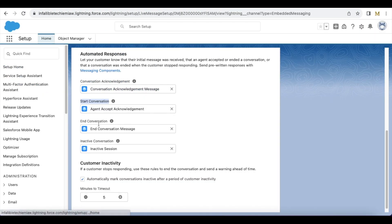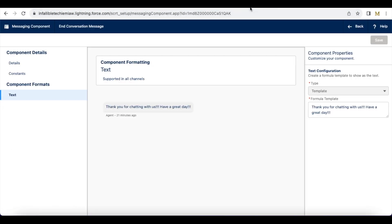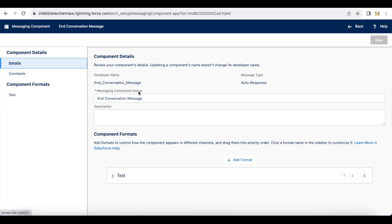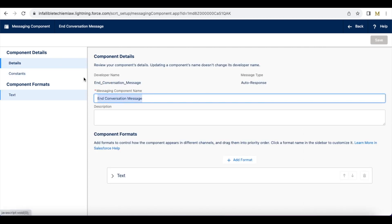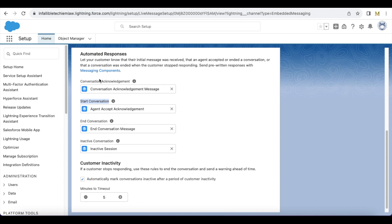Next, I am using an End Conversation message. Whenever the conversation is ended, it will send: 'Thank you for chatting with us, have a great day.' So I created the messaging components and then configured them here in the Automated Responses section.